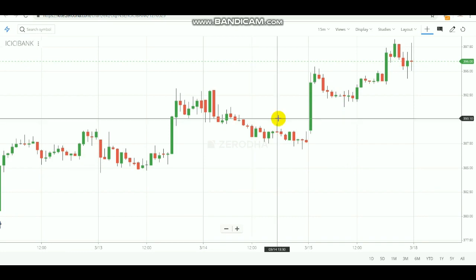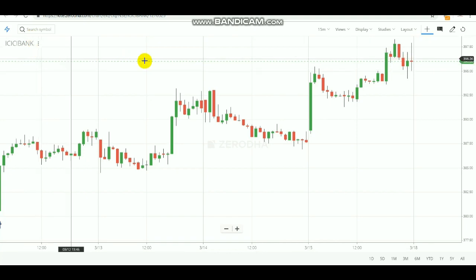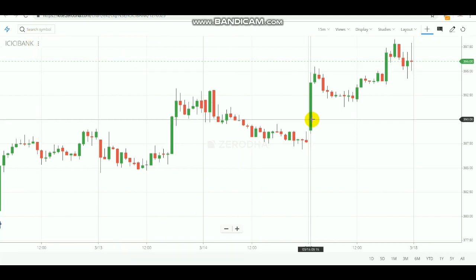We are going to purely trade with candlesticks — making an entry and booking profit in intraday. It's a pure intraday strategy. In this video I am going to explain the strategy using equity, specifically ICICI Bank stock.